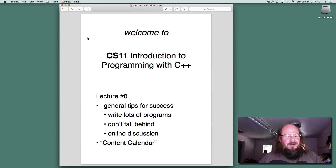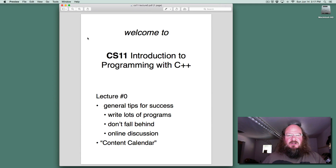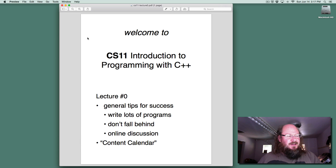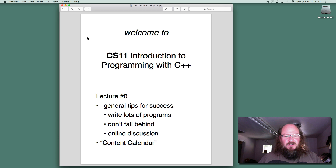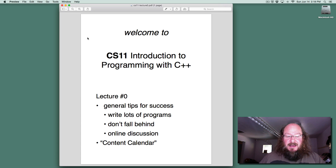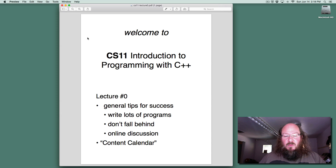Hello, and welcome to the summer section of CS11 Introduction to Programming with C++. My name is Steve Hodges, and in this short video I have a couple of suggestions for how you can be successful in this class, and I wanted to highlight one useful document that I've created for you.